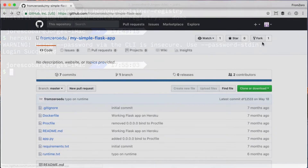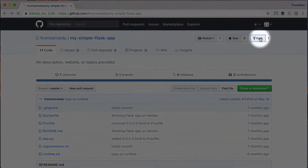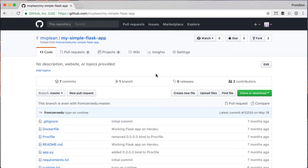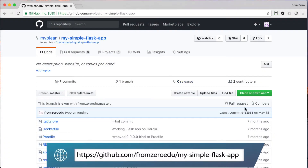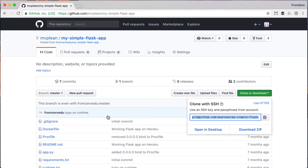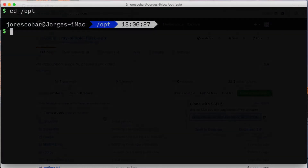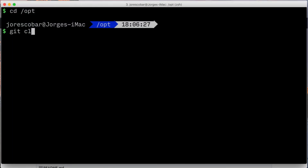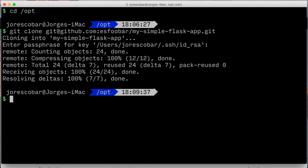If you haven't done so, go ahead and fork the 'my-simple-flask-app' Git repository found on the fromzero GitHub account. I have put a link in the description of the video. Then cd to the directory where you develop your applications and clone it locally. Make sure you cd to the new repository.